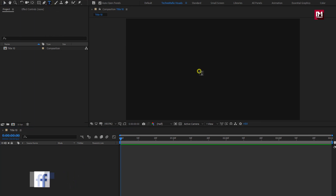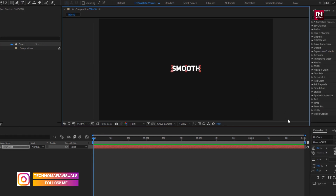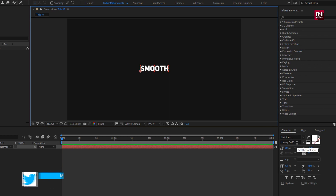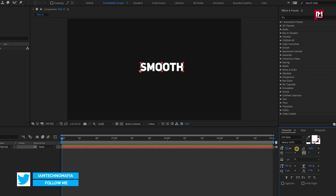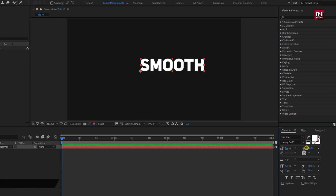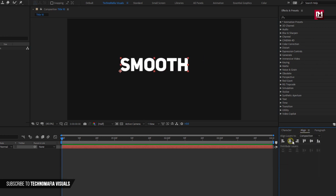We will start by adding our main text. Here I am using the Unisense font family, font style set to heavy caps. According to your text layer, you can increase the font size. Let's align the text to center.